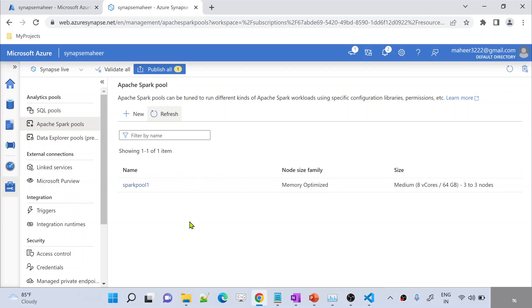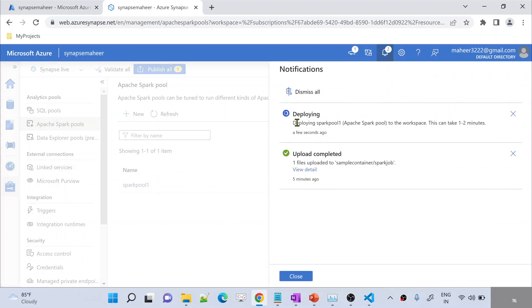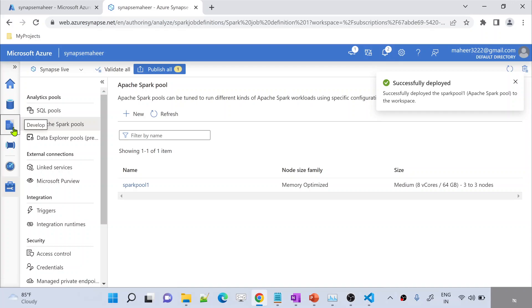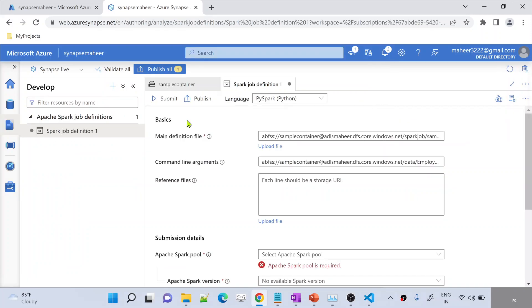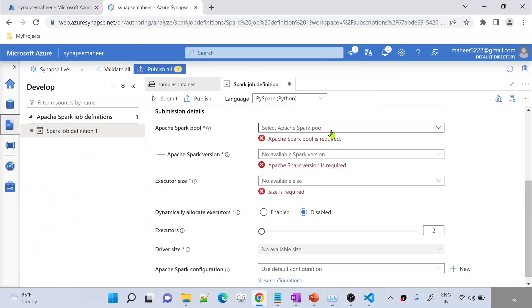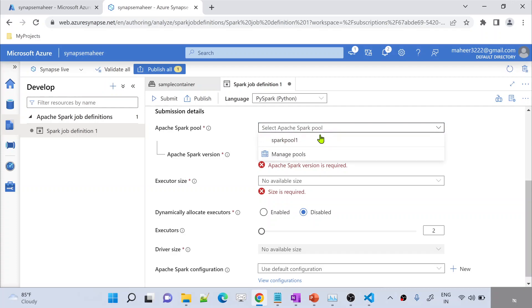The Spark pool is created. If I go to the bell icon, I can see it is under deployment — it will get created. Spark pool deployed successfully. Let me go back to the Development menu and here let me select my Spark pool — the one I just now created. Using this Spark pool, I want to execute this Python file.